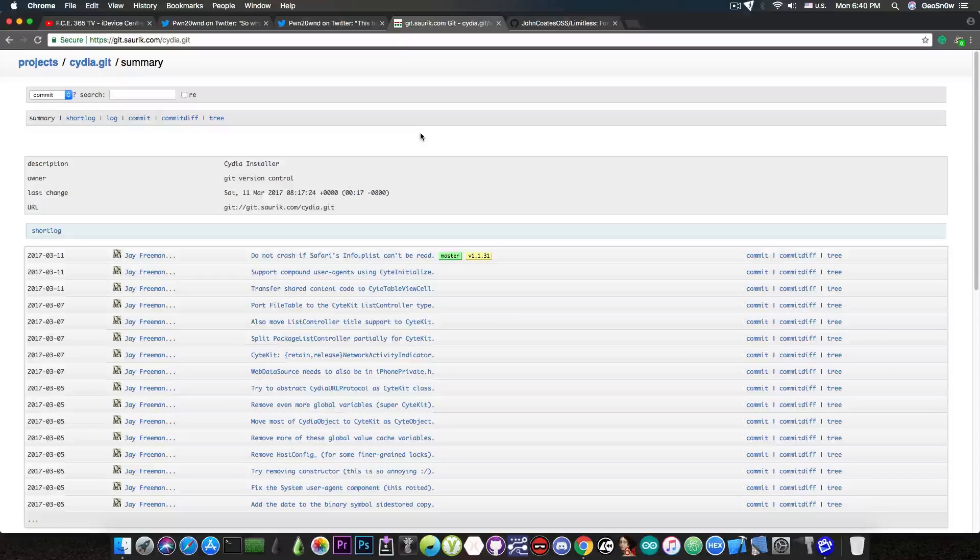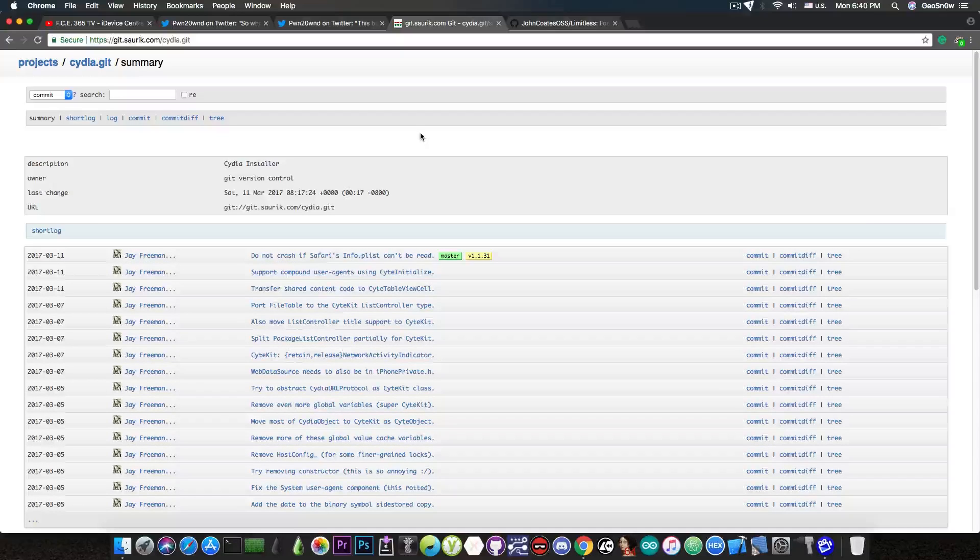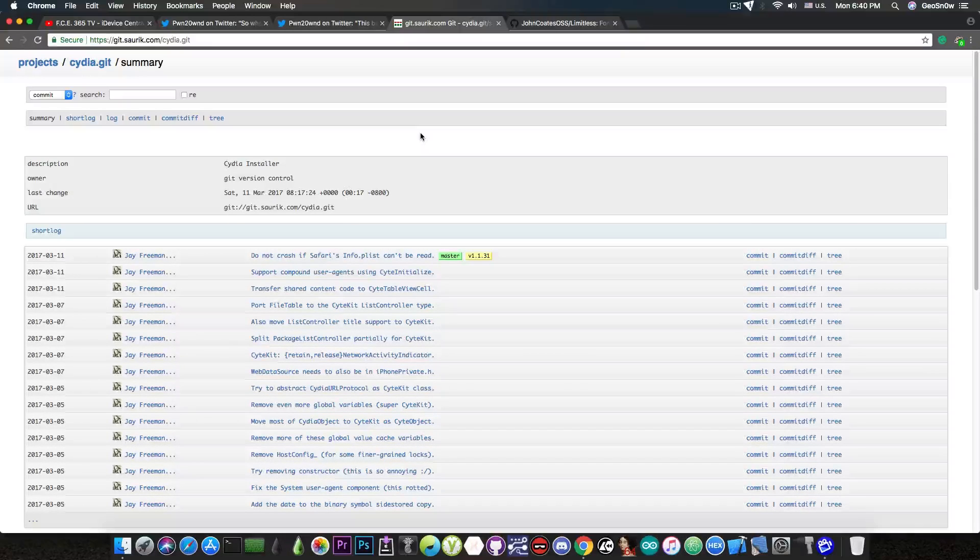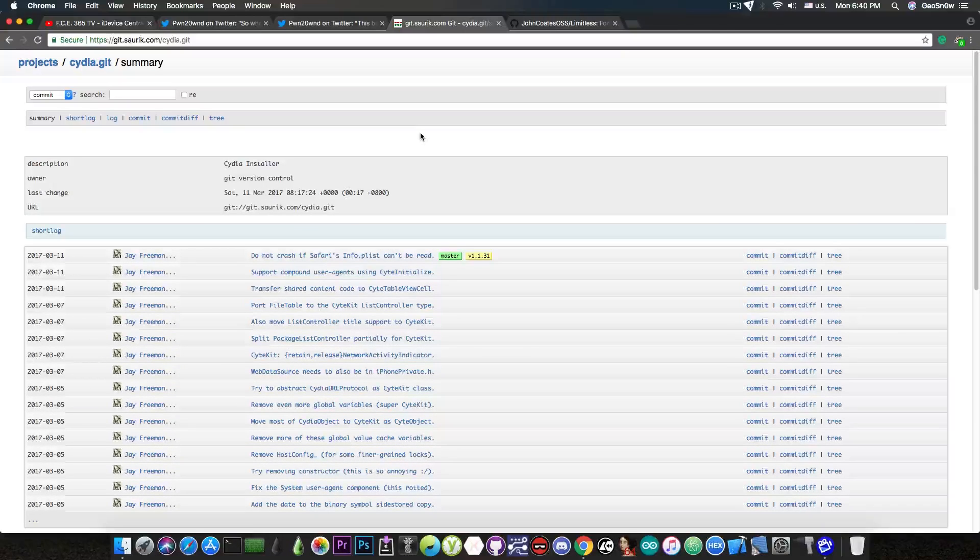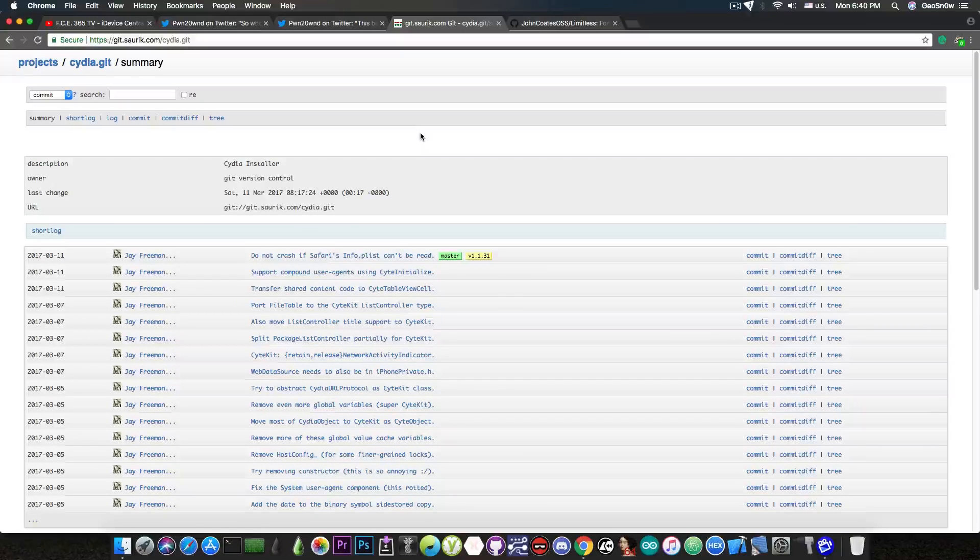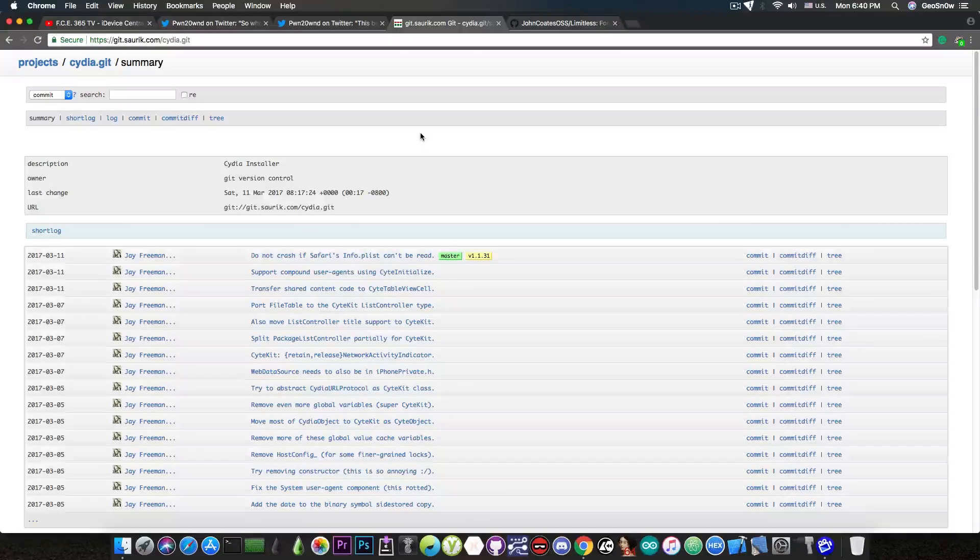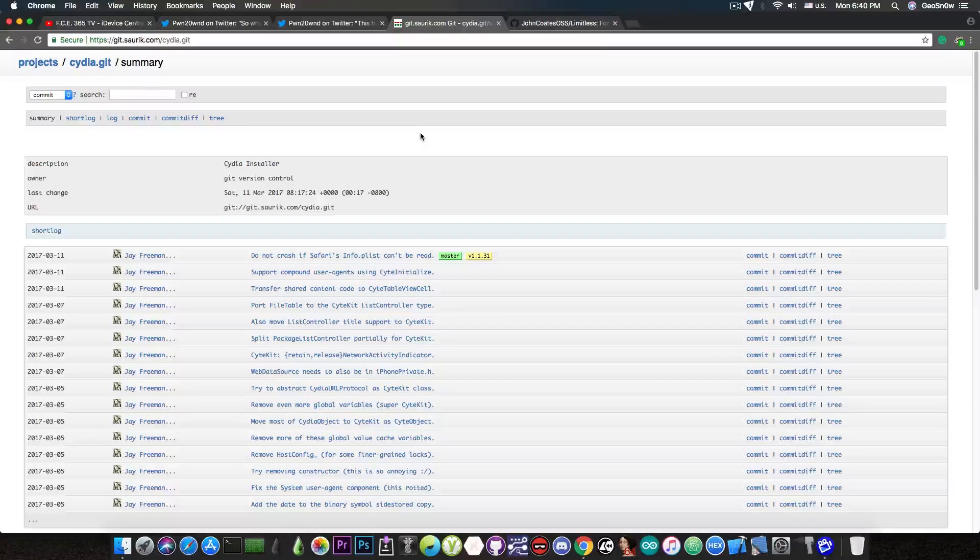So Cydia is indeed open source and everybody can update it and everybody can maintain it if they really want to do that.